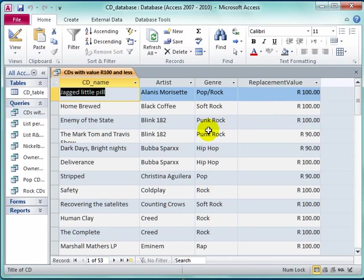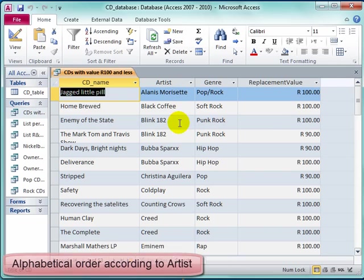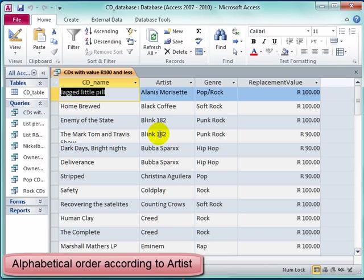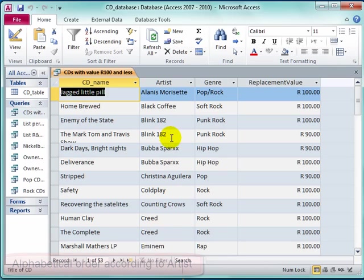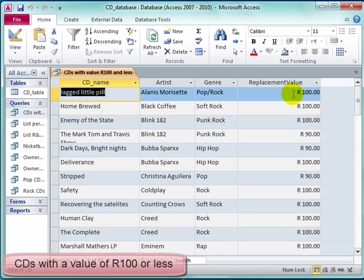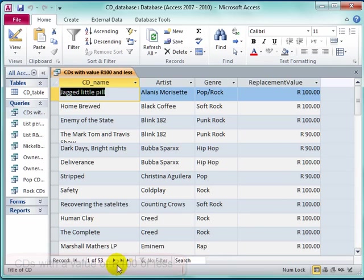Here we have it in vertical order according to the artist, not according to the CD name. And if I look here, it's all the CDs that have a value of 100 Rand or less. There are 53 of them.